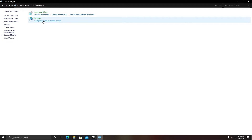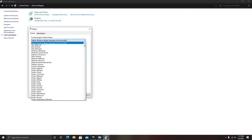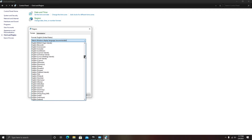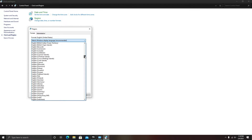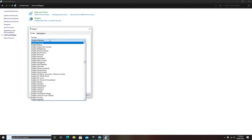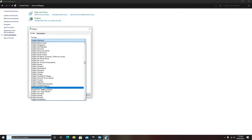After changing the date and time, you need to go to Region and click on 'Change date and time'. Here you need to select which country you live in - like English (Pakistan). If you live in South Africa or the United States, you need to click on English (United States).